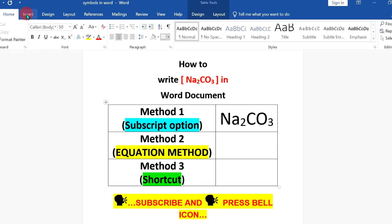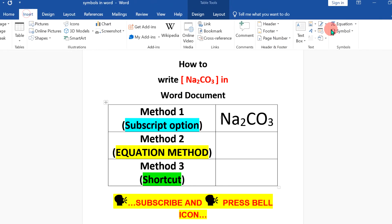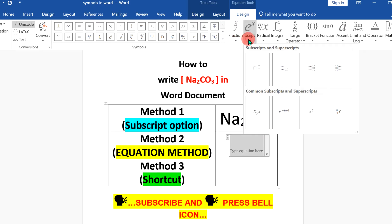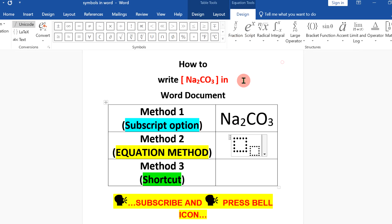Next method is easy. Click on insert equation, click on equation and under this script option, select the second option subscript.